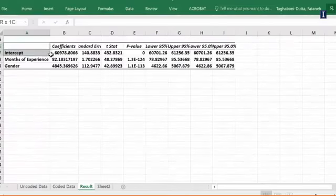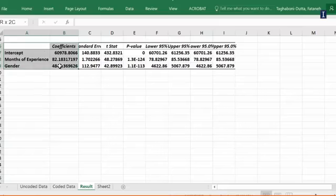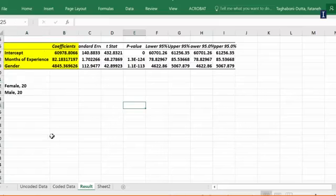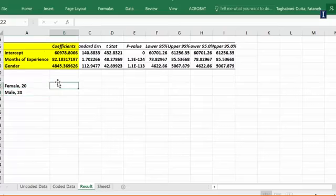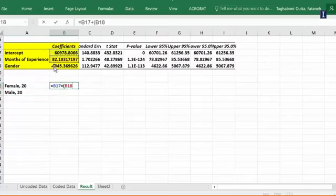So now let's use this model to predict the salary for a female that has 20 months of experience and a male nurse that has 20 months of experience. For a female nurse, the number is going to be the coefficient plus the months of experience coefficient multiplied by 20. And I didn't do the last variable because it will be multiplied by 0.